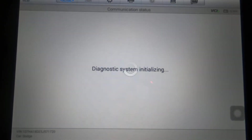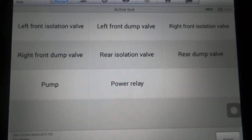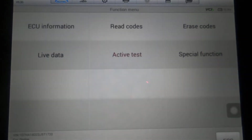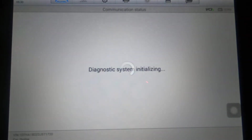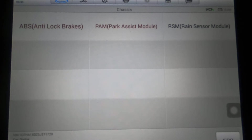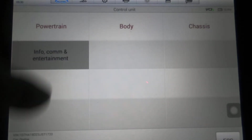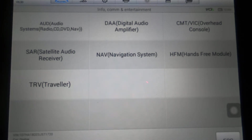Chassis — ABS should have some stuff. Active test, then special functions — able to bleed the brakes. Park assist module — I doubt this truck has park assist. And I know it doesn't have a rain sensor module. Info — I doubt it's going to have any of this stuff. This just has a base radio in it, but if the vehicle you're working on had any of this, it would be available.